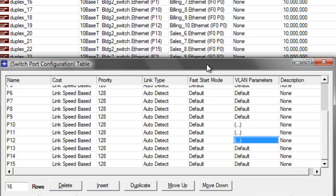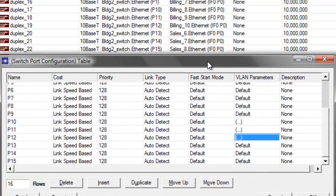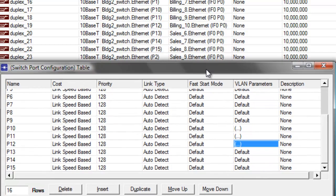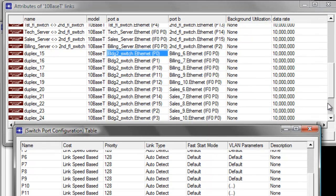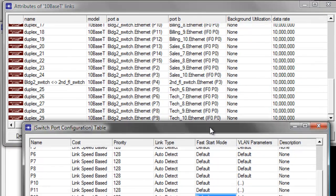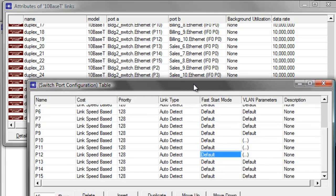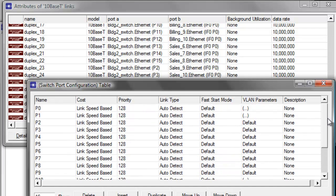Let's move the switch port configuration a little bit and check where our sales workstations are connected. For our sales workstations, they are connected at P13, P14, P15, P2, and P3. Let's go ahead and change P2 and P3 first.